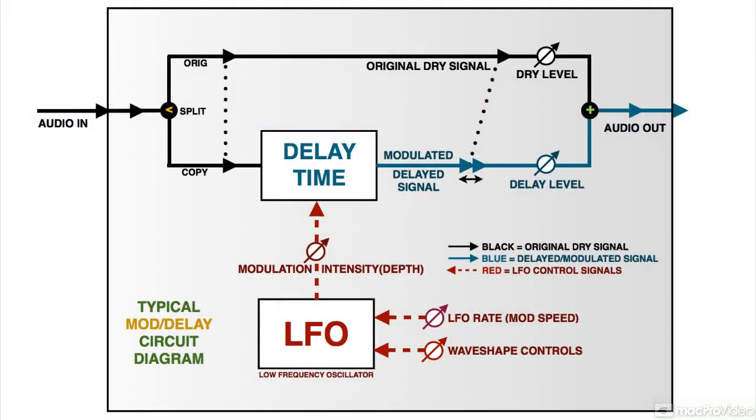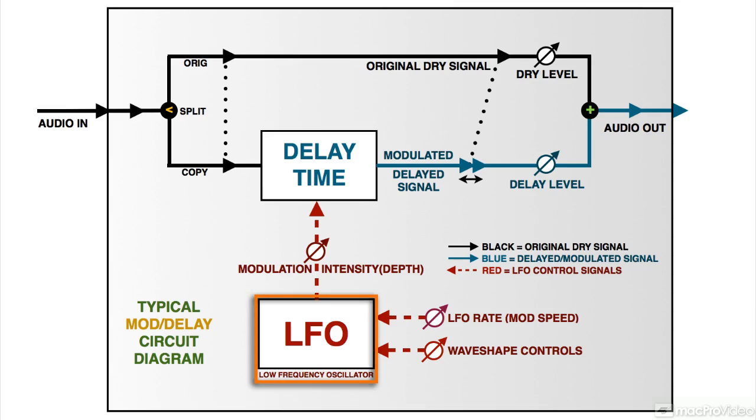The periodic variation is usually created by a subsonic oscillator known as an LFO, a low-frequency oscillator, which is used to alter the particular parameter to be modulated.